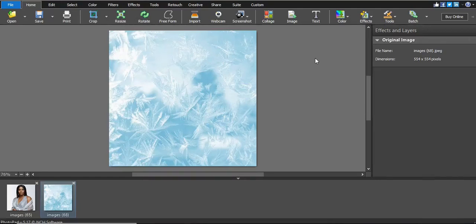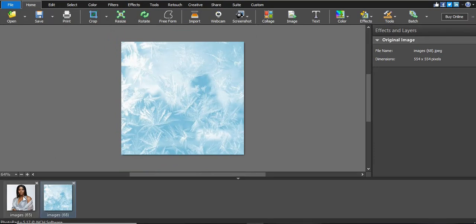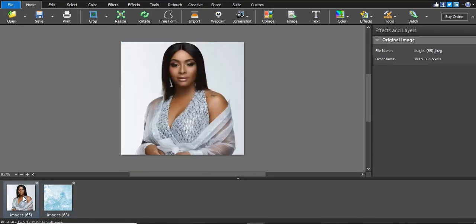Today we are doing a similar video to our previous one on how to remove a background image. I'm using PhotoPad Vision 5.17 by NCH Software. The difference between today's video and the previous one is that today we are removing a background on a clear image — there's no house or tree behind it.